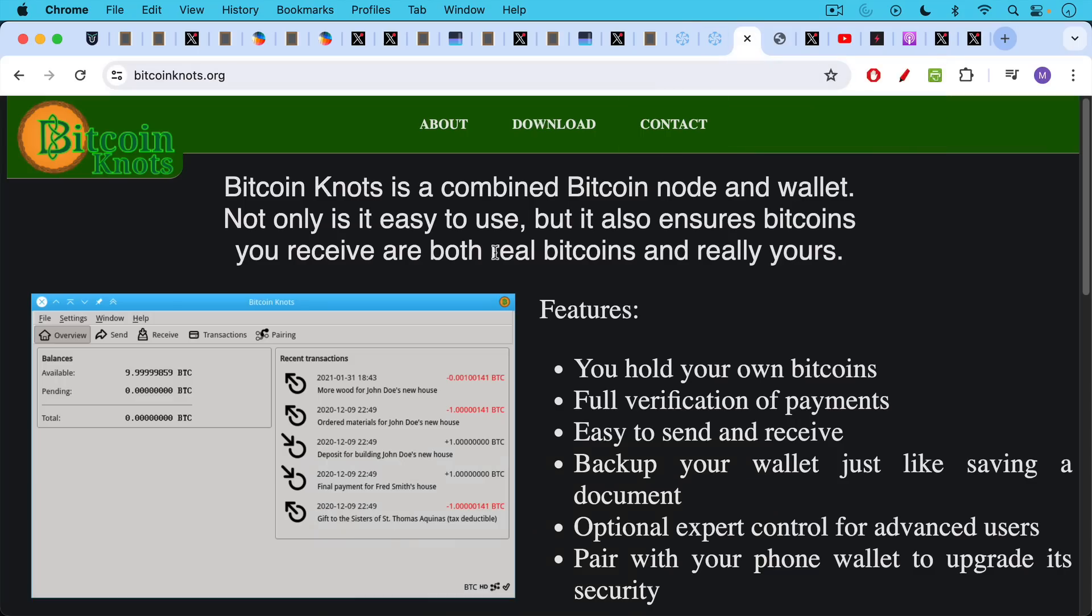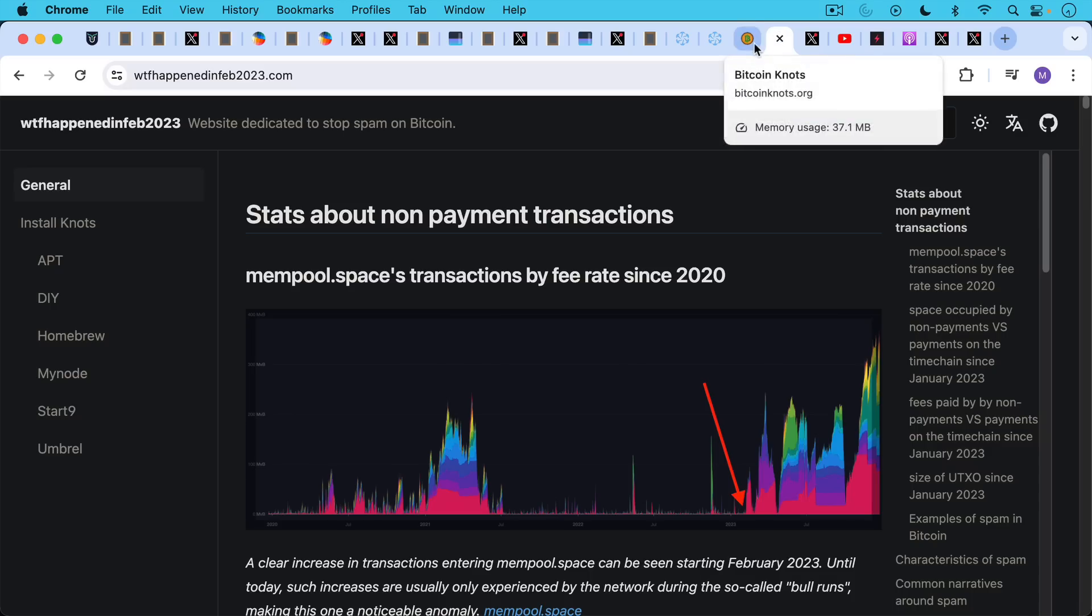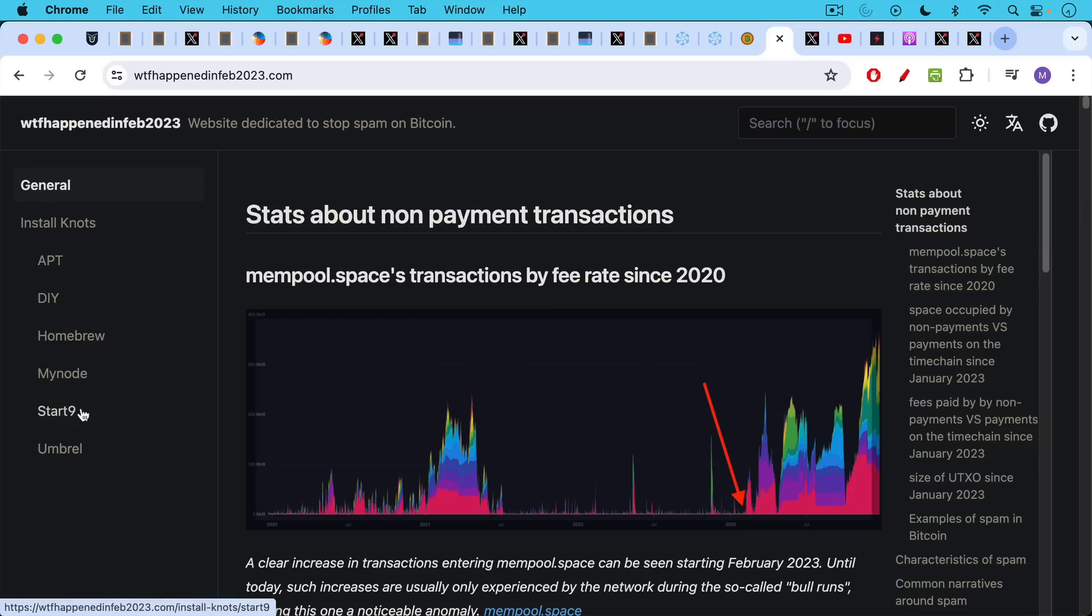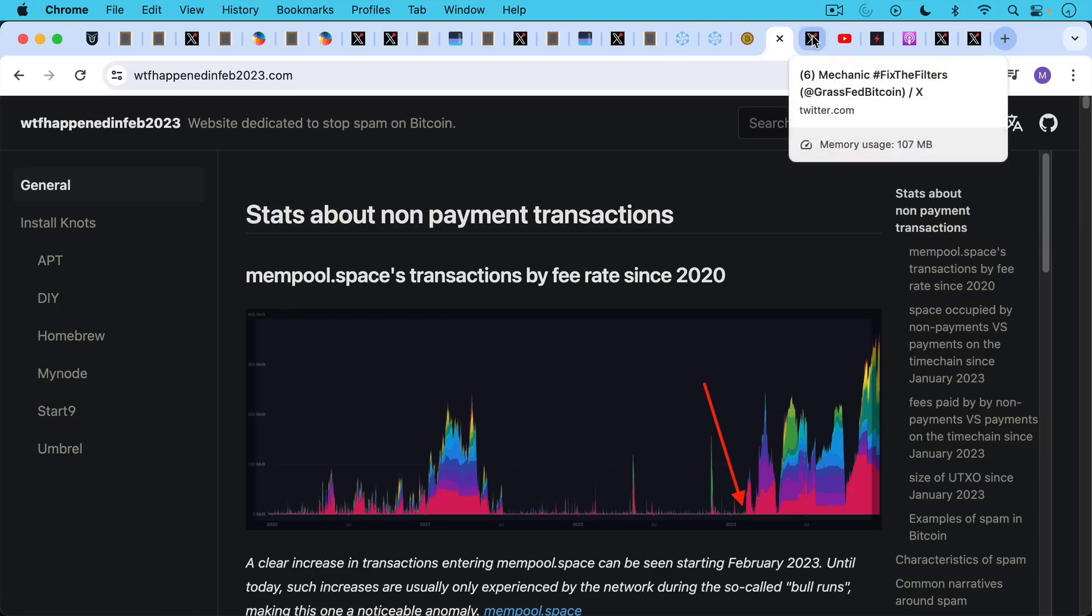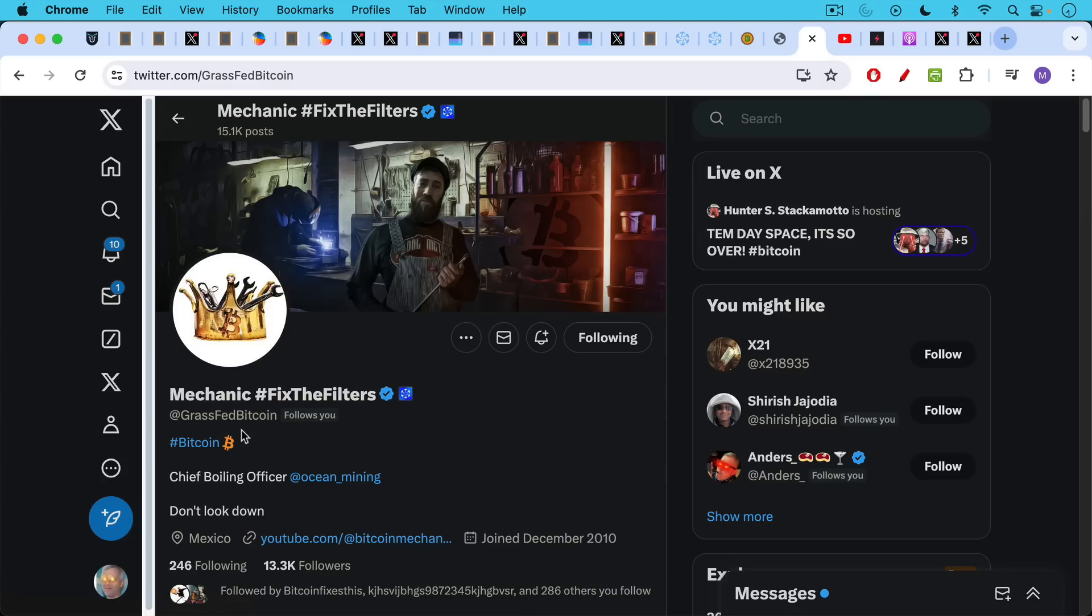If you're a node operator, also consider running Bitcoin knots. This is still something I need to get up and running, but this is an alternate version of Bitcoin core that has better filters for all of this garbage. I want to link again to WTF happened in February 2023. This has more information about spam on Bitcoin, also talks about different ways of installing knots on different types of machines. It looks like the easiest way of doing it is on your home server, if you have a Start Nine or Umbral, or if you're running their operating systems on a Raspberry Pi.